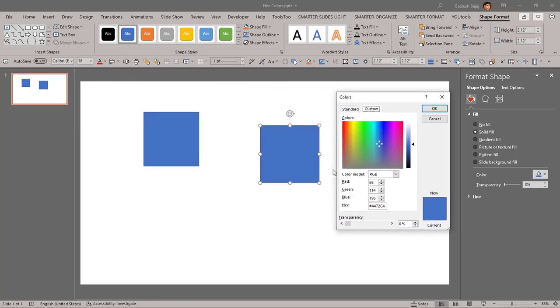Now you always had this Color Model option and the RGB boxes here, but there's a new addition in PowerPoint and now you have access to the hex values inside PowerPoint. You can enter the hex value of the color rather than having to enter the R, G, and B values individually. By adding the hex value you can add all three of them at one time.